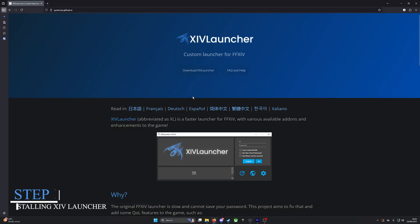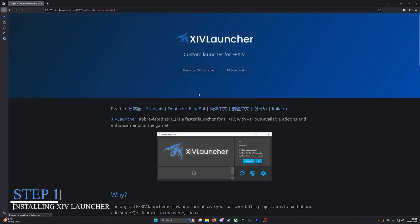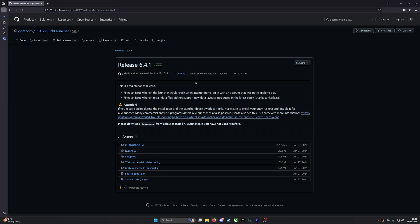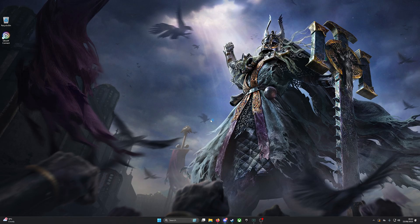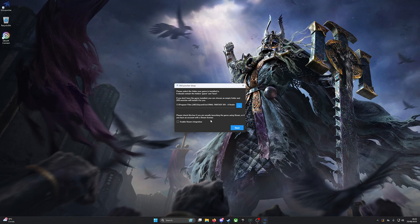Step 1: Installing the XIV Launcher. First, install the XIV Launcher, a custom launcher that supports plugins. To download the setup file, use the link provided in the description. When the download is complete, run the installer and follow the on-screen instructions. If you play on Steam, make sure to enable Steam integration.